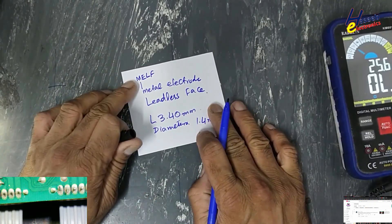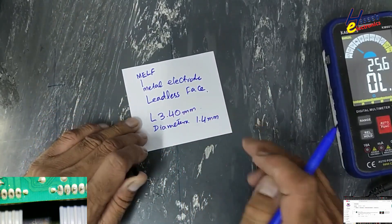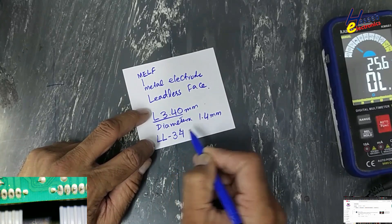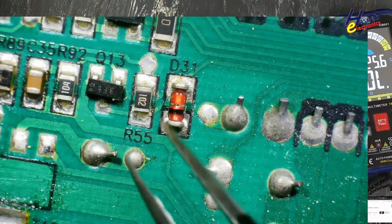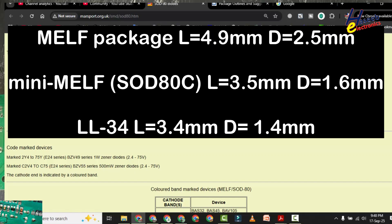In the MELF package there are three types: MELF, Mini MELF, and LL34. MELF has a length of 4.9 mm and diameter of 2.5 mm. If the length is 3.5 mm and diameter is 1.6 mm, it is SOD80 or Mini MELF. In our case — 3.4 mm length and 1.4 mm diameter — it is LL34.